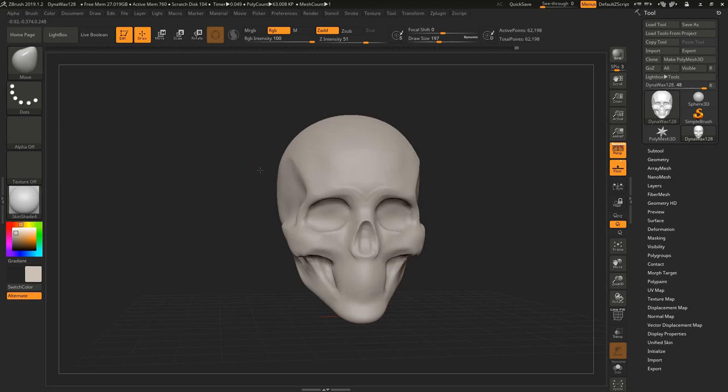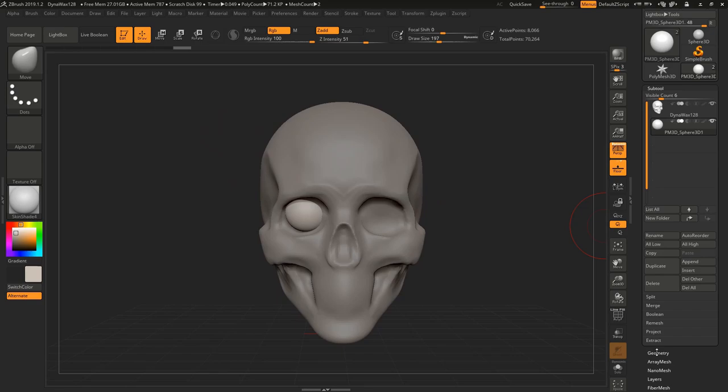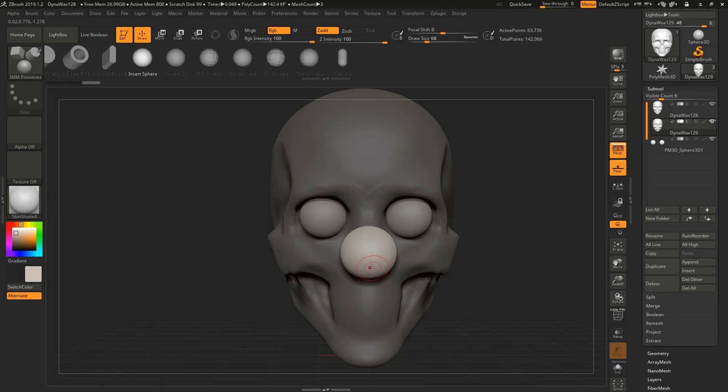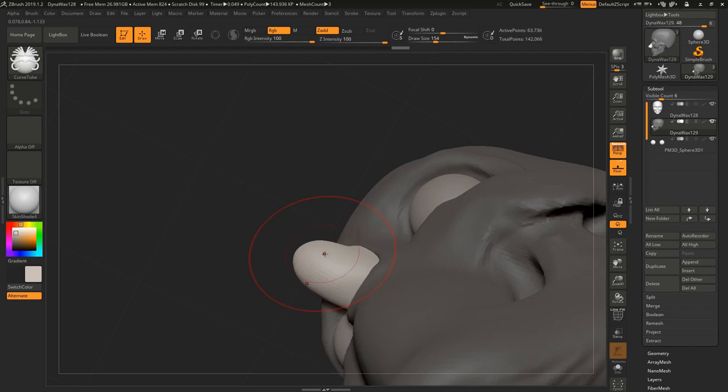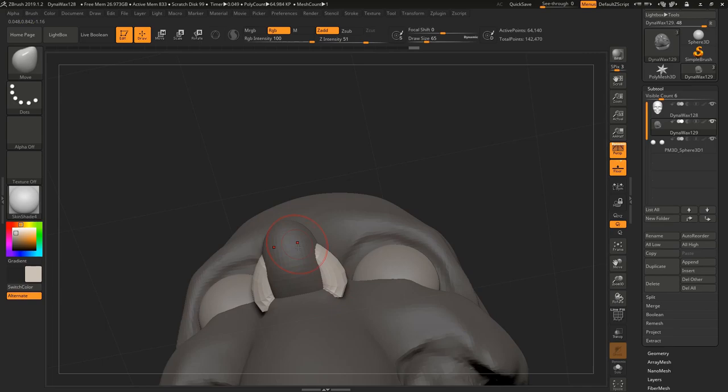A lot of people asked why I go through the effort of blocking the skull in first and this is the main reason: to study and to really nail down the fundamentals of anatomy, which is the skeleton.